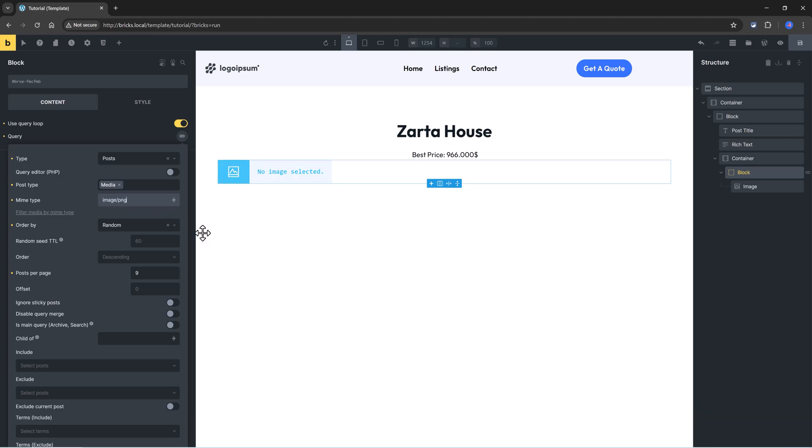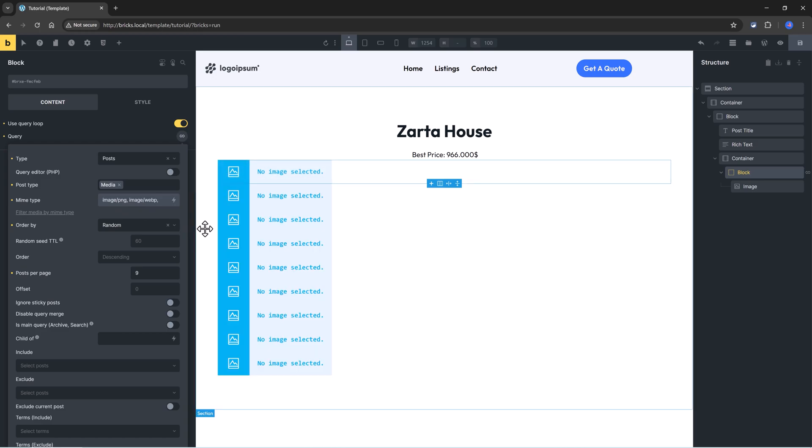Image png, image webp, and so on, right?